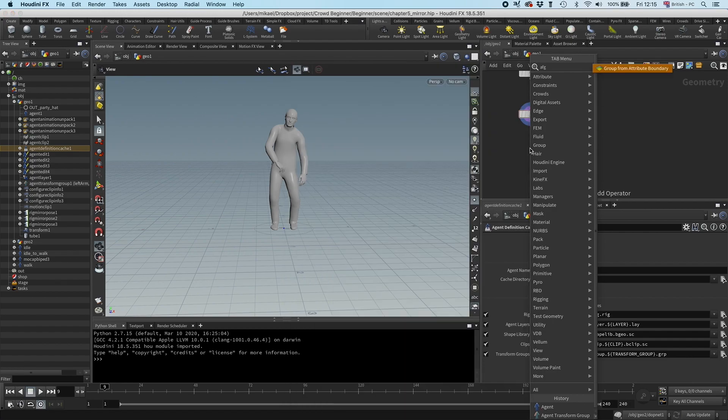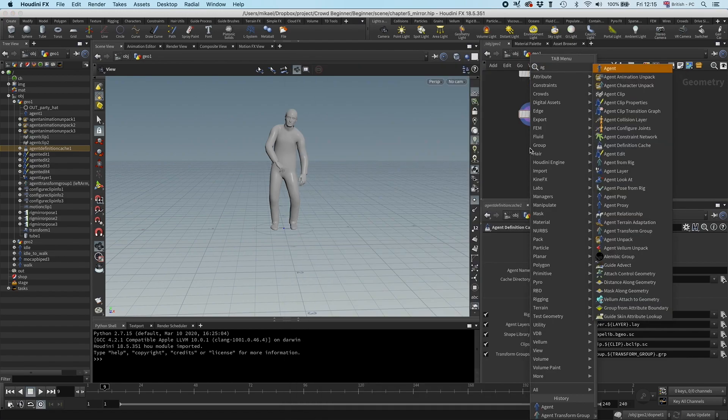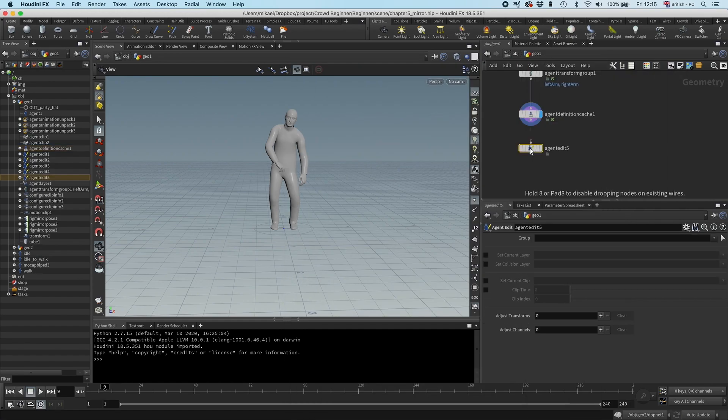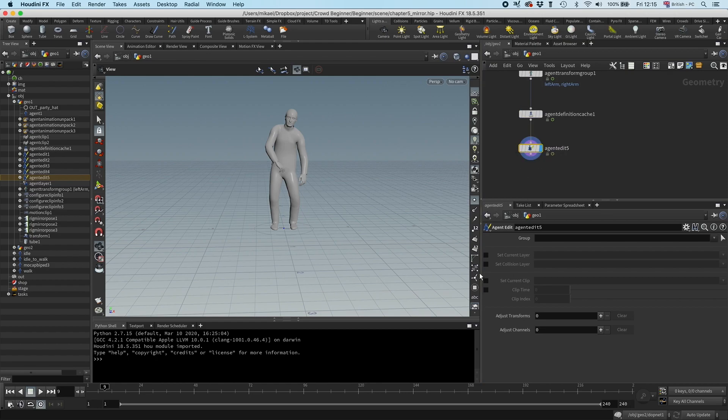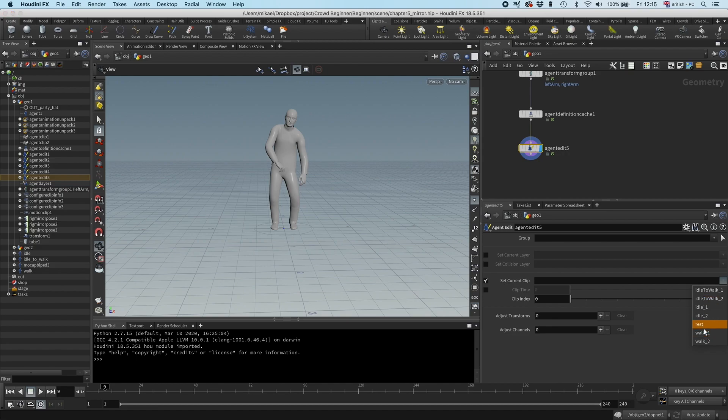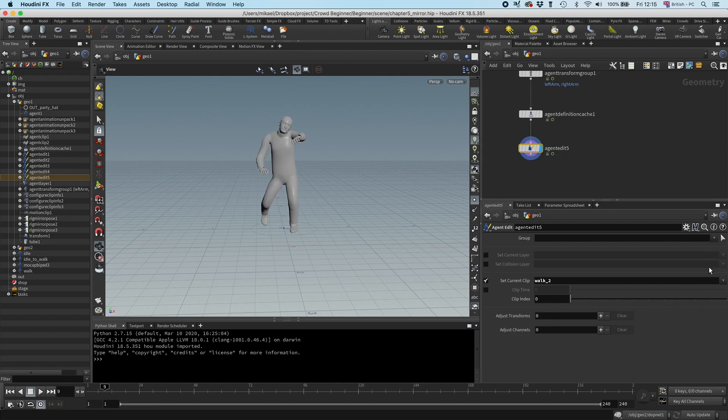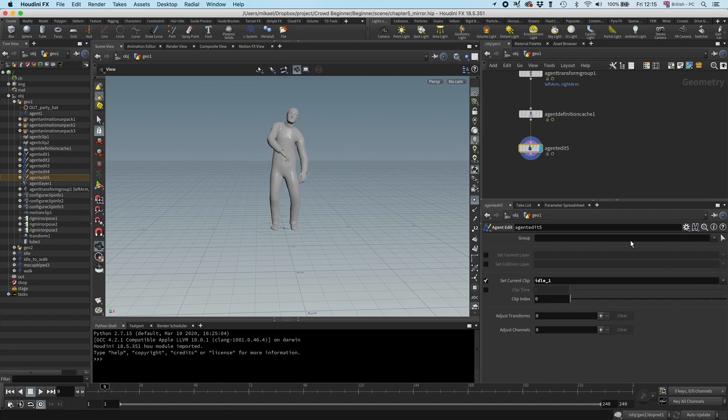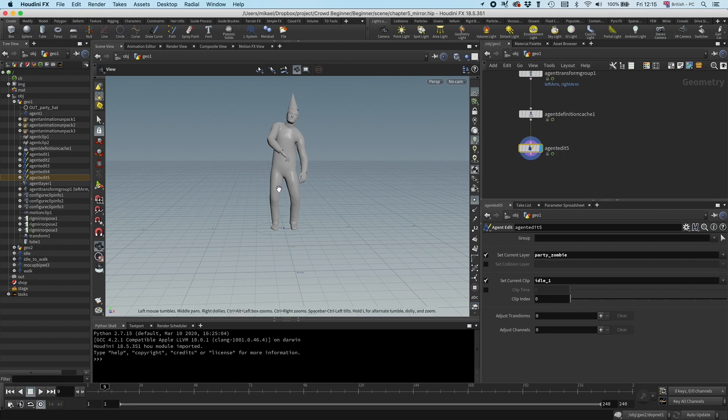And we can drop down an agent edit. You can see he has all his clips. We have our rest, yes, we have our walks and idles, it all looks good. And we can also see if we have the party layer, yes, party zombie layer. There we go. Cool.